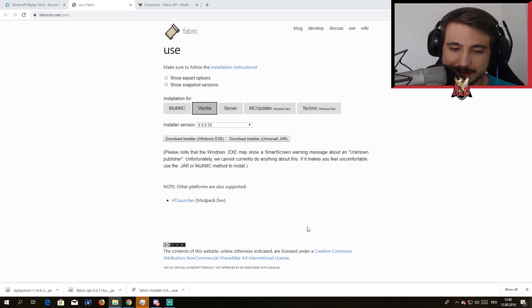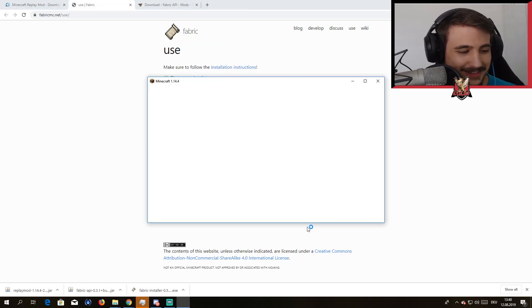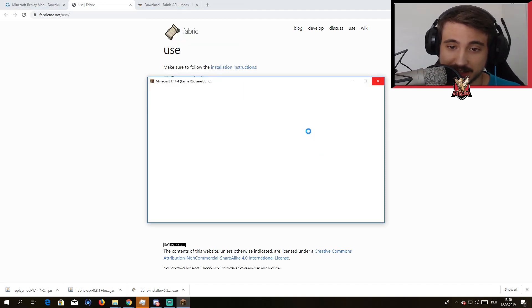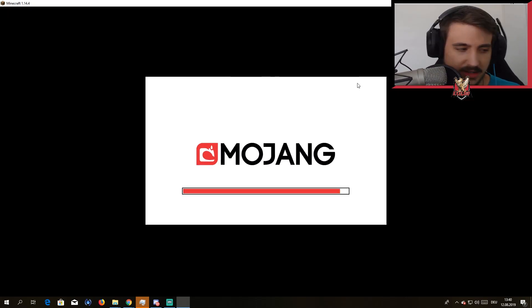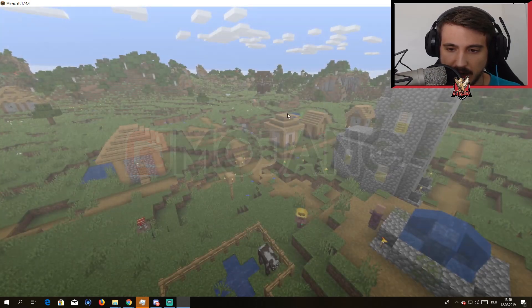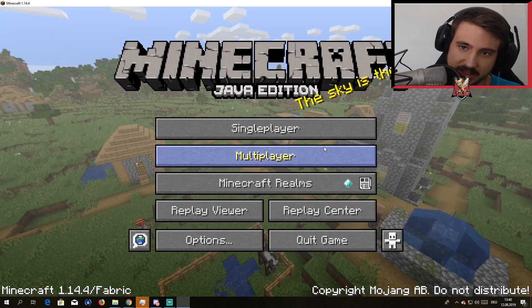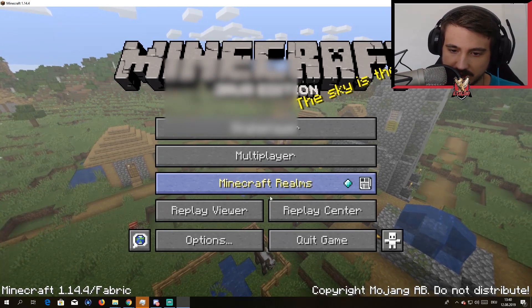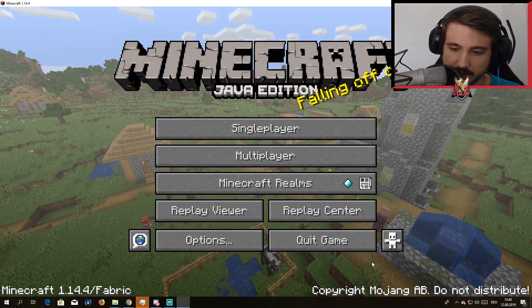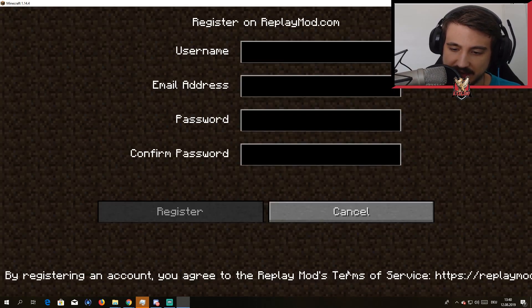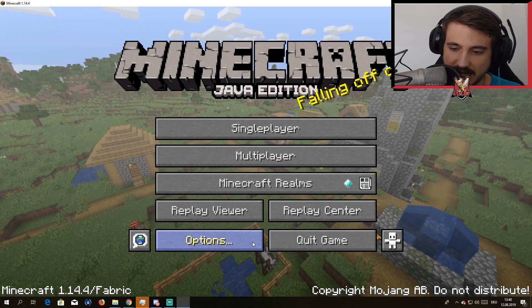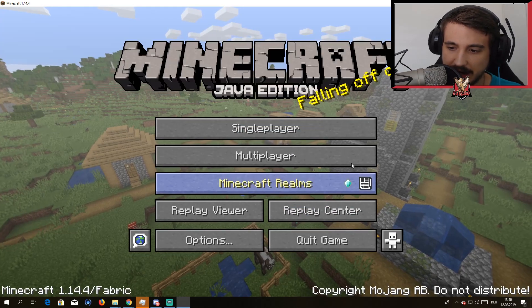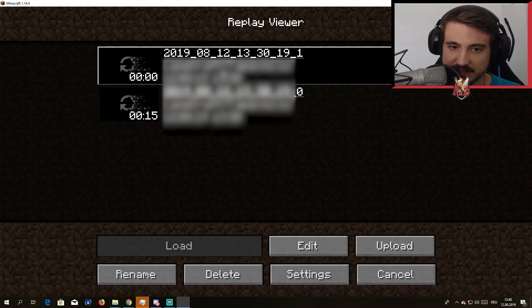It works guys, I swear, no lie. It takes a little longer I noticed. Opening it up, perfect. It's gonna ask you to log in but you can see Replay Viewer over here, the Replay Center, which I'm not gonna do right now. Got the options, everything works perfectly fine.